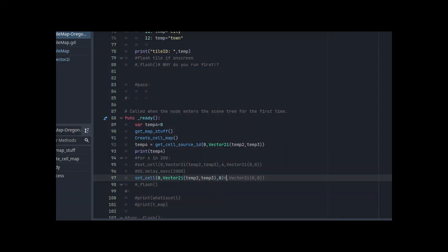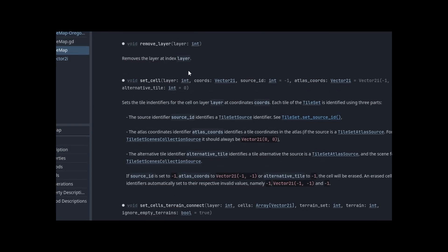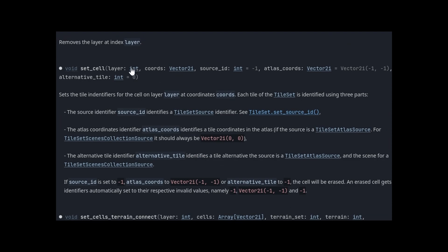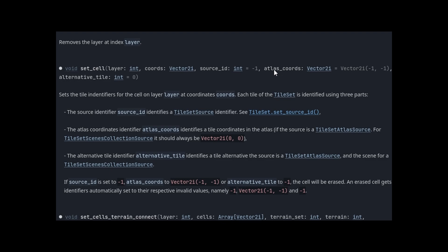I'm doing everything the way this thing shows. So set_cell - it's void, so it doesn't require anything, it's not an integer or anything, it's just a function set_cell. I've got the layer - it's layer zero. I got the coordinates in 2i. And there's my source ID. Why is it printing gray? It turns out you have to include... I'm not using an atlas tile grid, I'm using individual tiles. You still have to include the atlas coordinates of Vector2i.